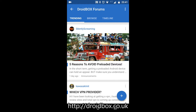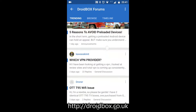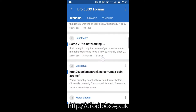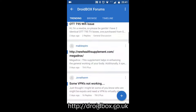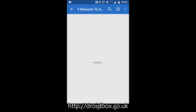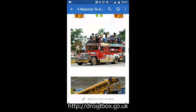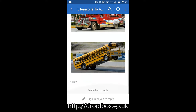The Droidbox Forum app is now loaded. You start off on the trending tab which gives the most popular posts at the moment. You can scroll up and down and then click on one to open it, and again you can scroll up and down to view the post in its entirety.